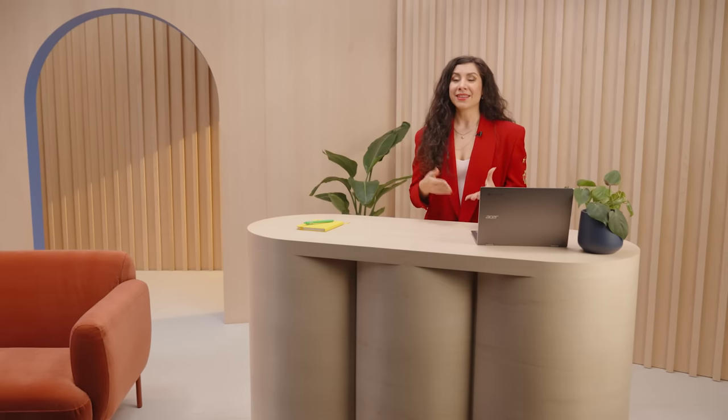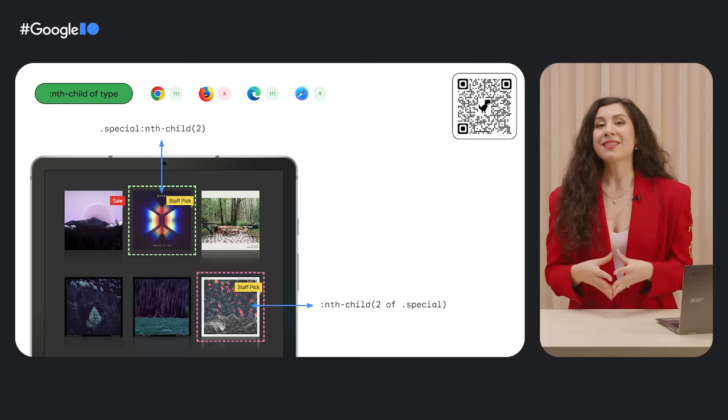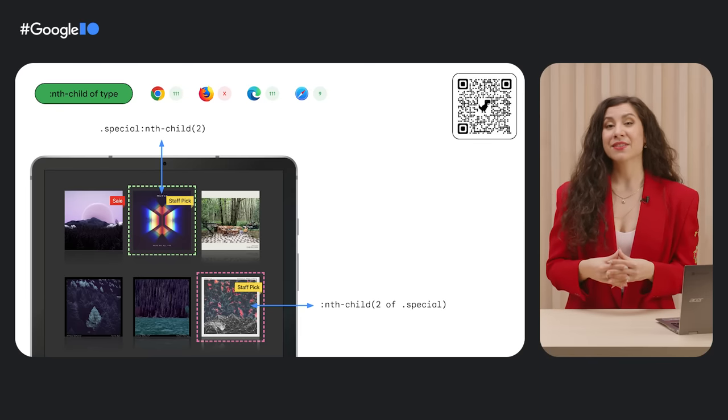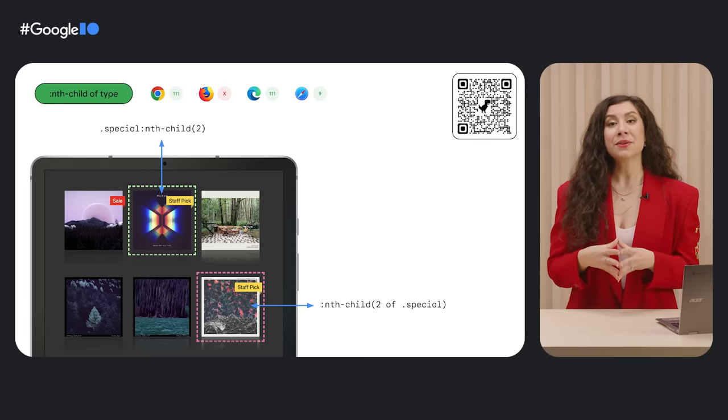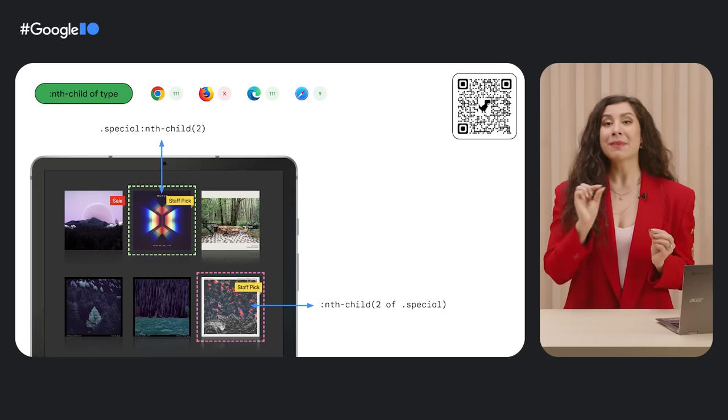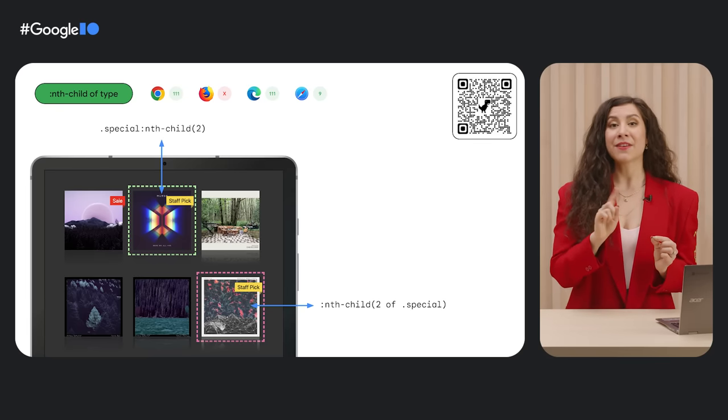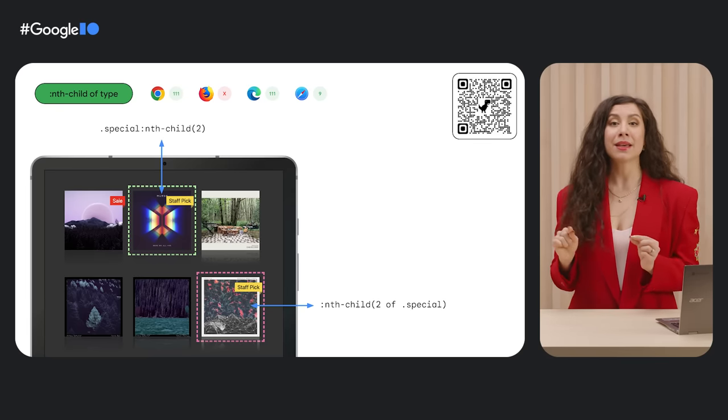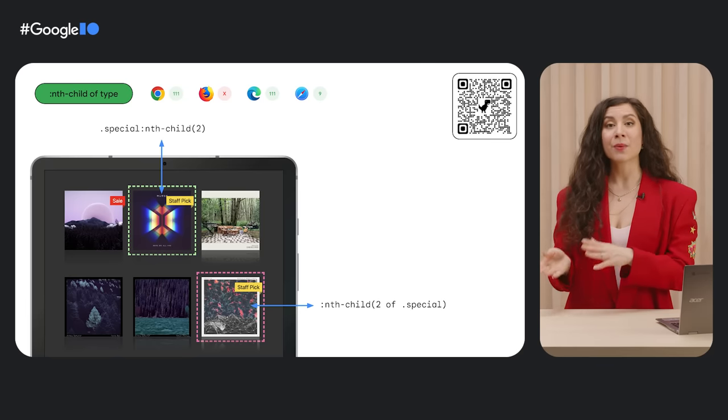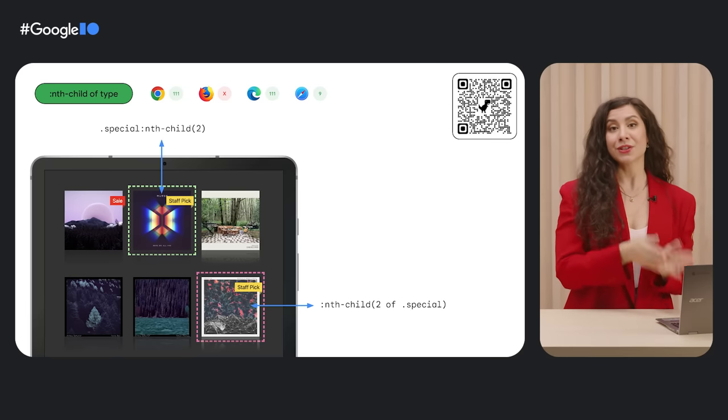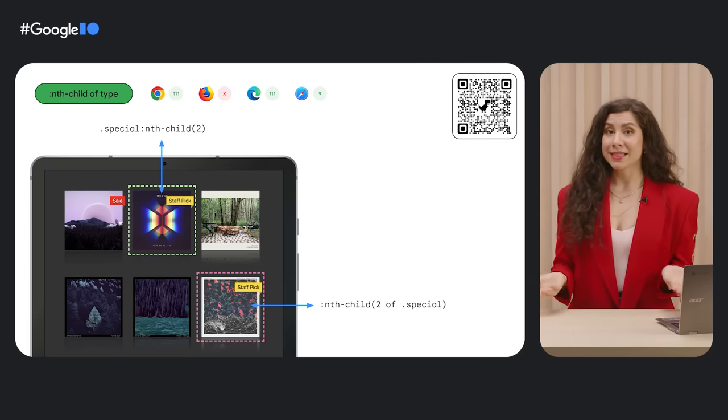Building on nth child, we now also have more advanced nth child selection on the web. The advanced nth child syntax gives a new keyword, of, which lets you use the existing micro syntax of an plus b, with a more specific subset within which to search.